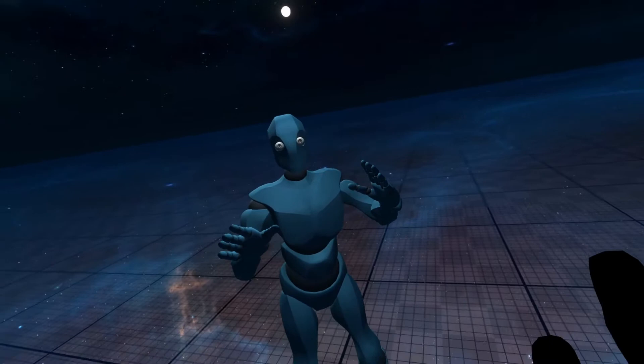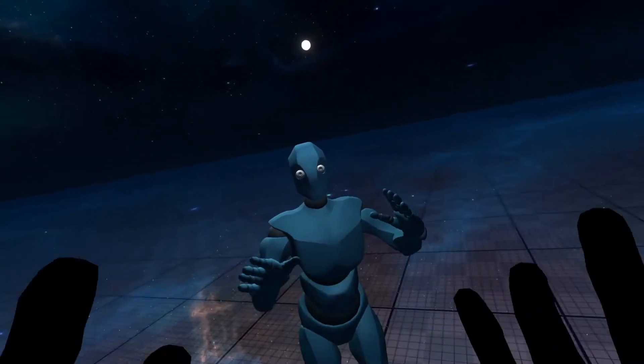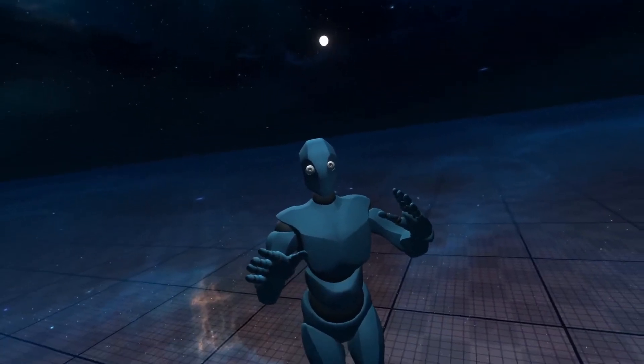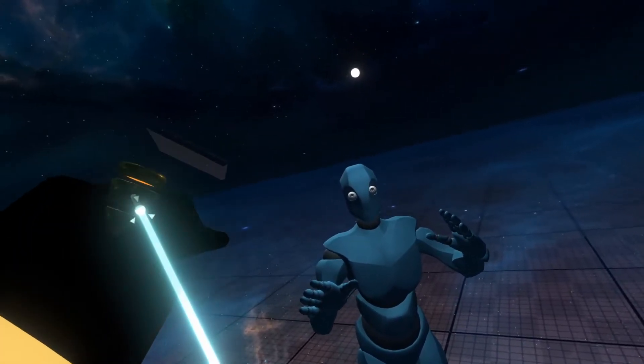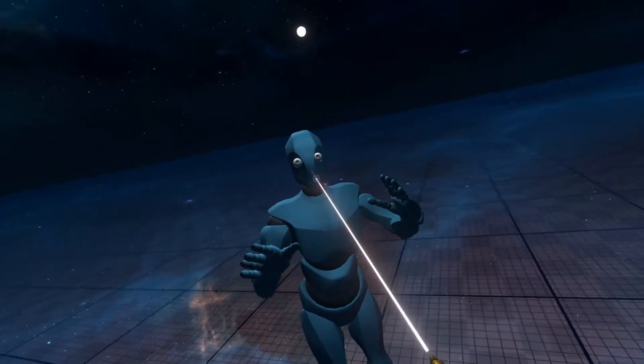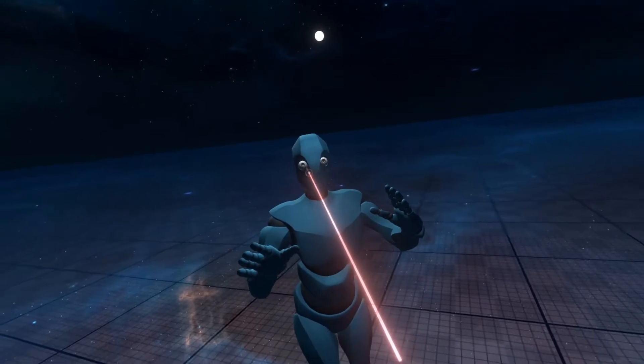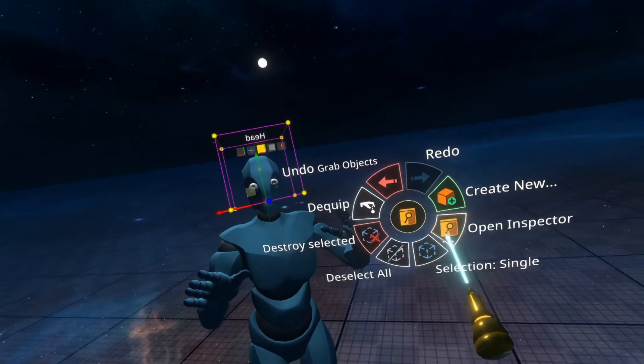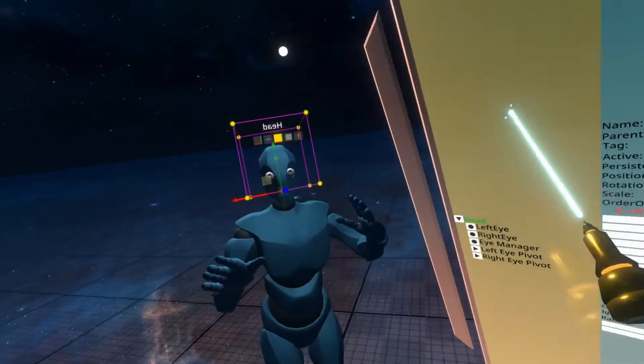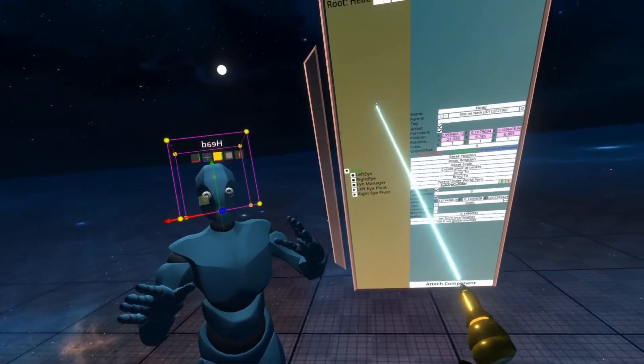So let's get started. To do this, we need to go find out where the visemes are. To do that, I'm going to go ahead and equip my developer tool tip. I'm going to point it at the head of the avatar, push secondary, and then open the inspector on that.